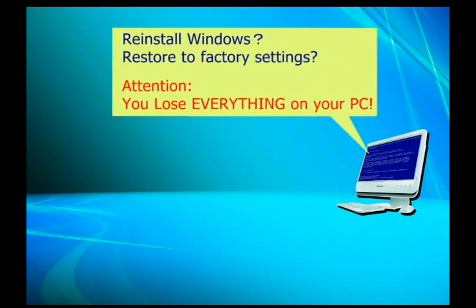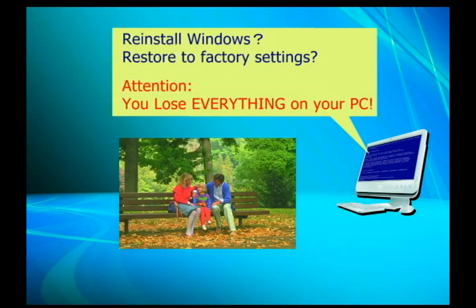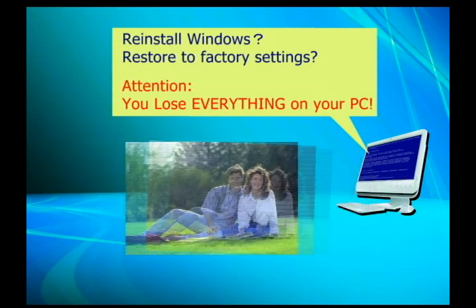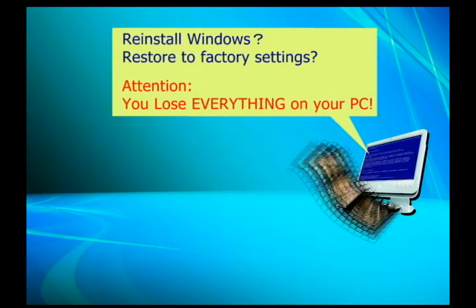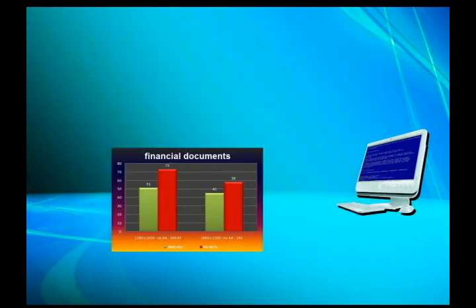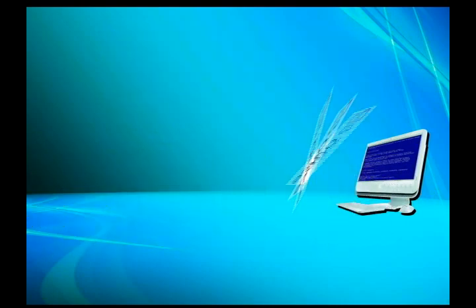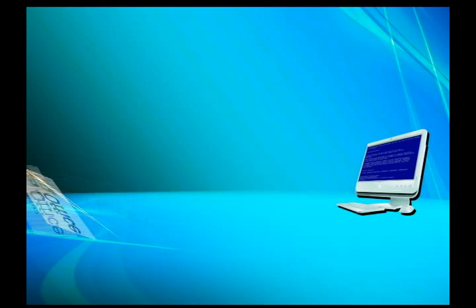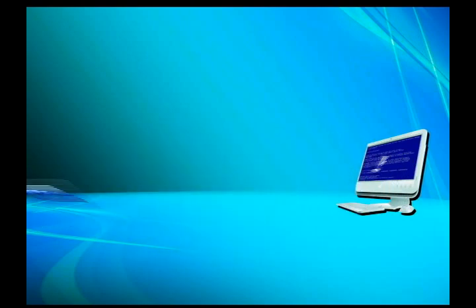Will you reinstall or restore? If you do, you will lose everything on your PC — your family photos, videos, financial documents, a $200 value Microsoft Office, a $500 value Photoshop, plus your precious time to reinstall everything.